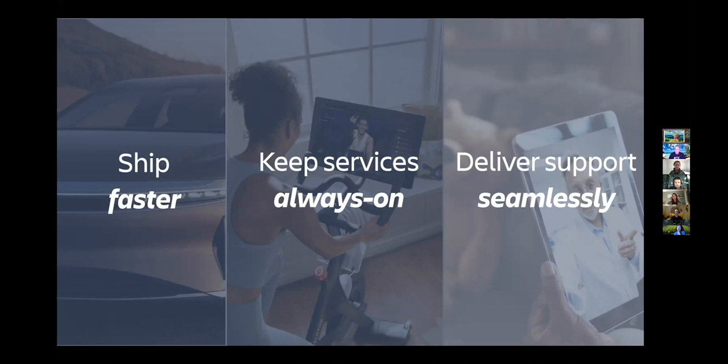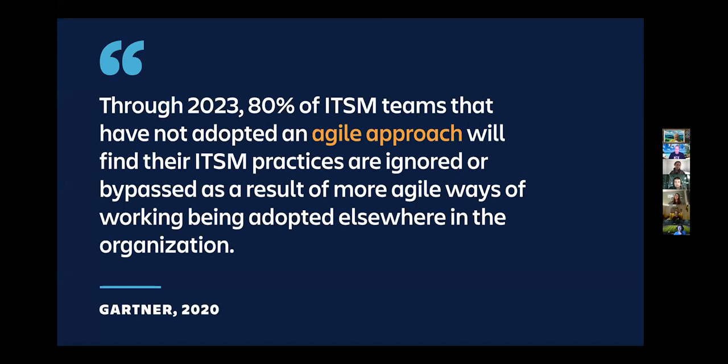So what we learned from a lot of this talk with organizations is that speed is absolutely critical, and actually this is backed up by Gartner. They predict that by 2023, 80% of ITSM teams that don't adopt an agile way of working will get ignored or bypassed in favor of more agile ways of working. People are always going to find the path of least resistance to do what they need to do, and ITSM teams are understanding that they need to keep up with this.